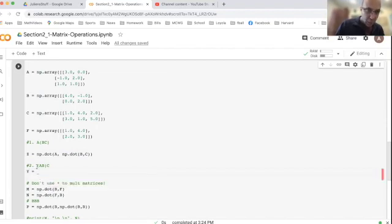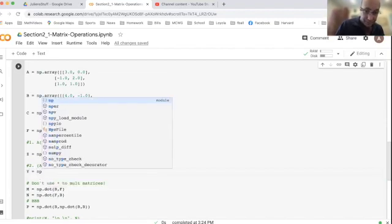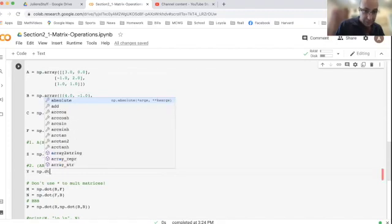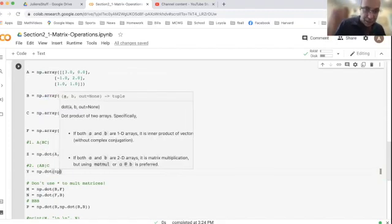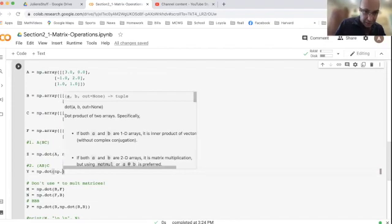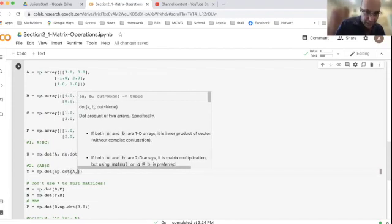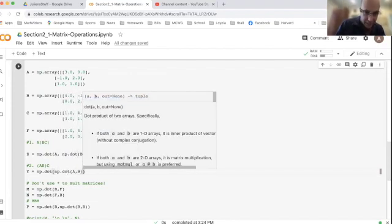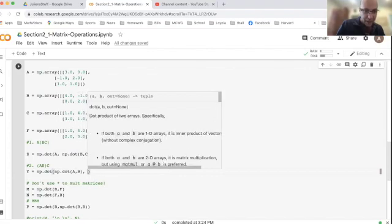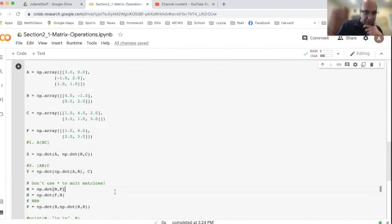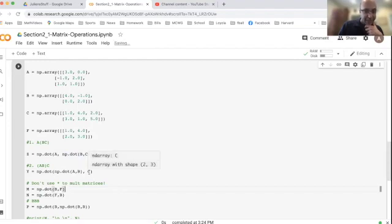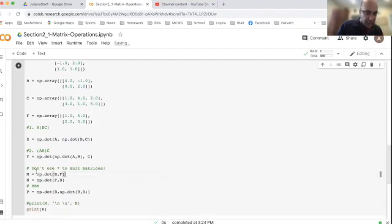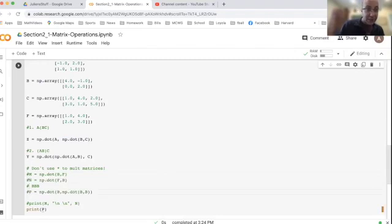And now what we're going to do is the matrix that's on the left is going to be the product of A and B. And then after taking that product, we are going to multiply it by the matrix C. So this is saying first calculate A and B, and then take that result and multiply it by C.